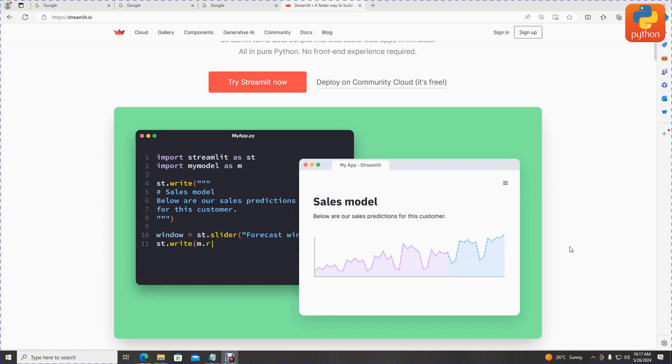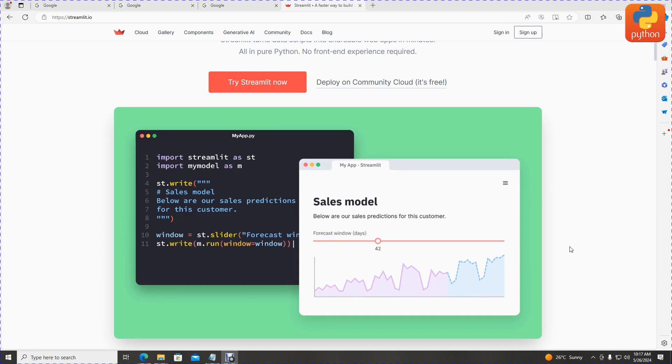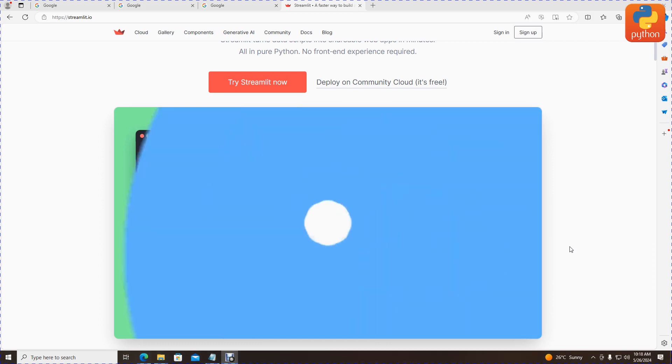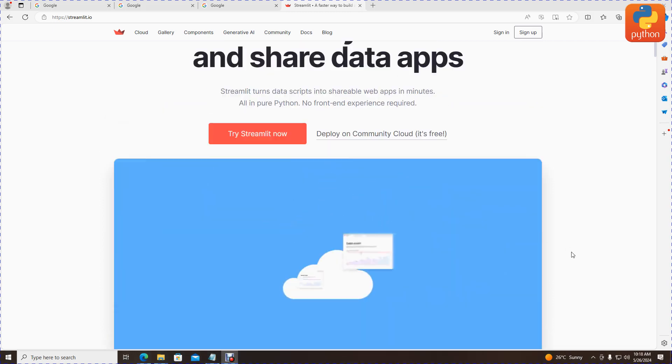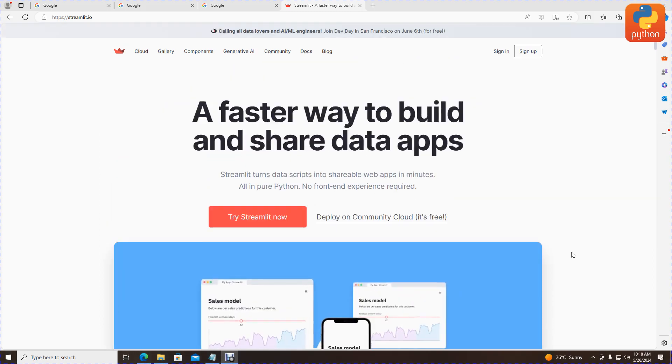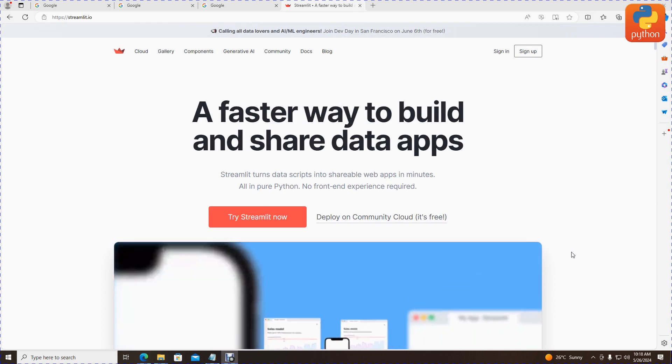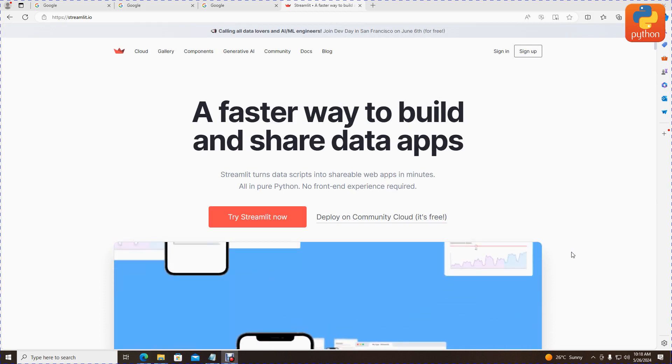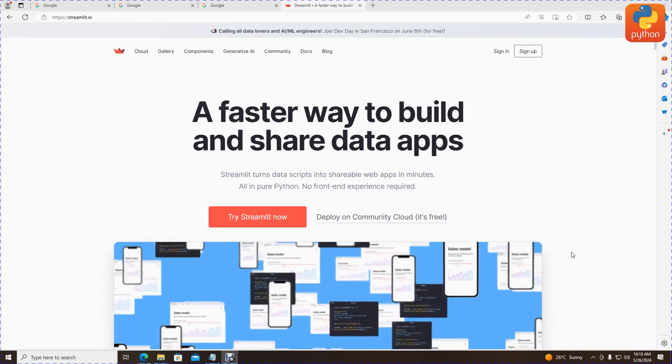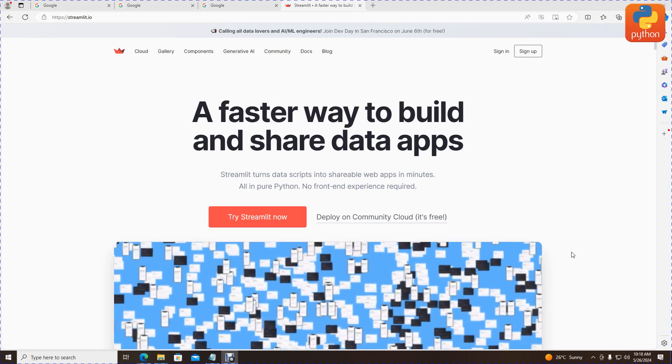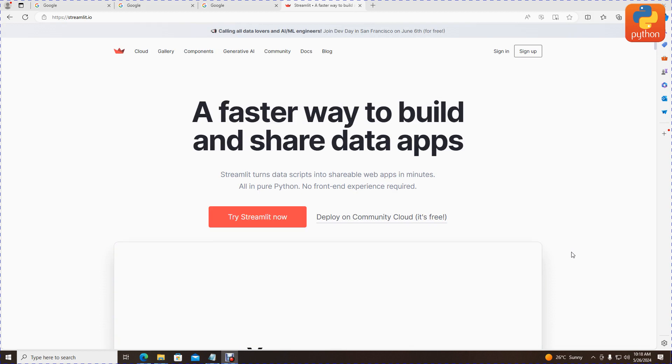In this video episode, we'll learn how to download, install, and start a new Streamlit project. Streamlit is a library for developing data applications and websites to visualize data and output.